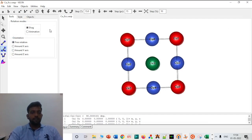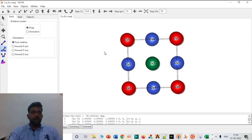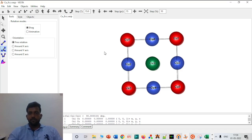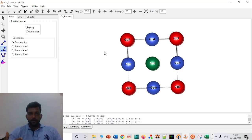I think this video is getting very large so I will stop here. I am trying to make short videos so everybody can watch them and not feel their time is wasted. This is a to-the-point video about VESTA and I hope you like it.